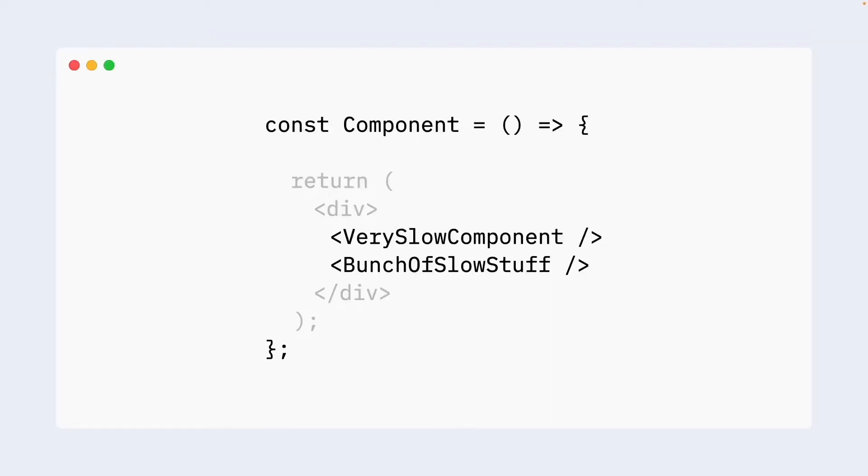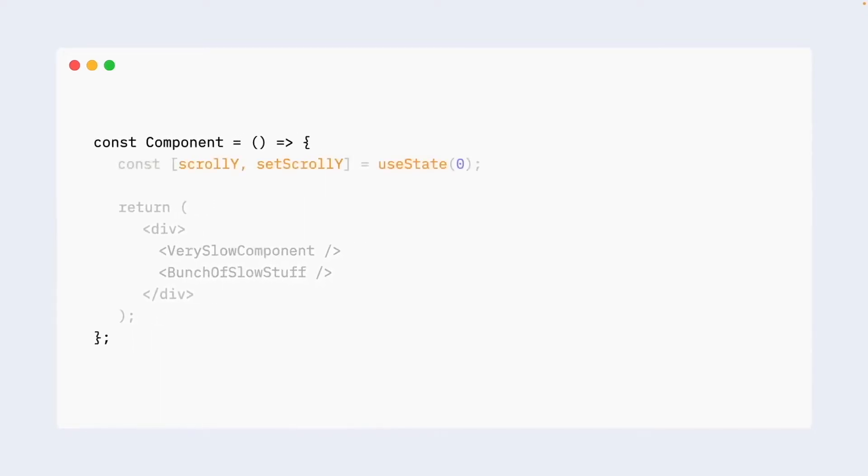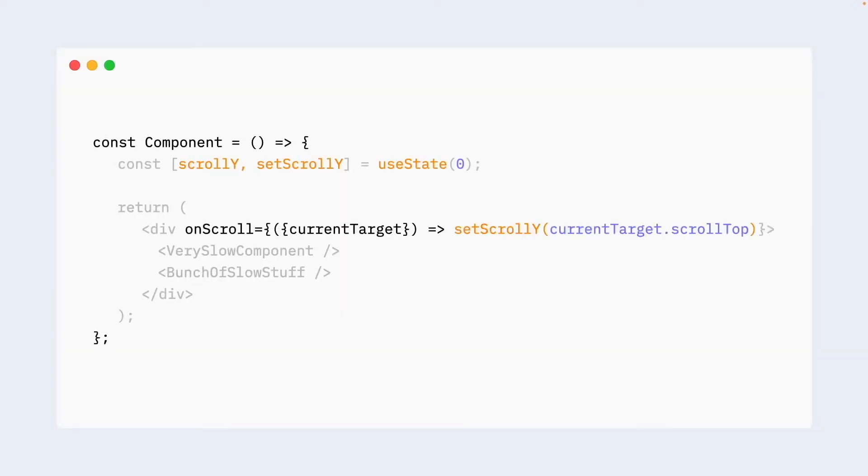So imagine the same scenario. We have a component. This component renders a lot of very slow components. And now we are tasked with the idea of tracking a scrolling event in this particular component. So how would we go with implementing something like this? Again, we would probably introduce some state in where we would preserve the value of a scroll. And then we would introduce onScroll event on the div that wraps those components. Inside onScroll callback, we would call the state and update the state.